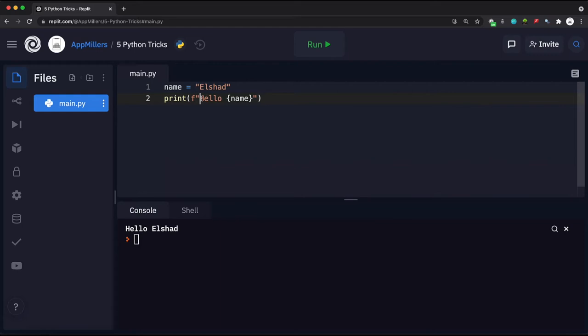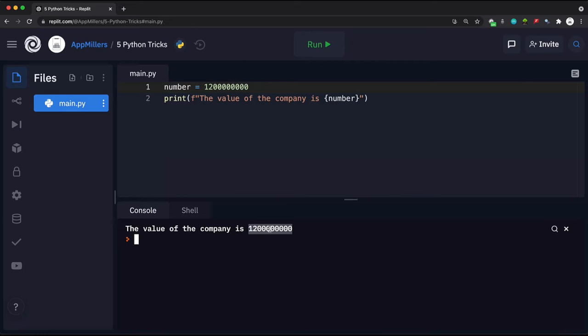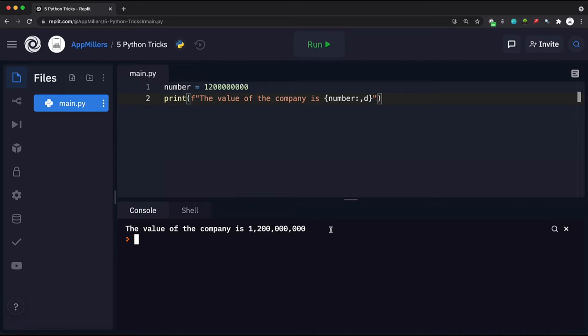Consider placing a very large number in an F-string — for example, printing 'the value of the company is' followed by a long number. If we print this value directly it can be hard to read, so we can add thousand separators easily inside the F-string. After the variable name, put a colon then a comma then 'b', and it will print out the number with thousand separators, making it much easier to read.